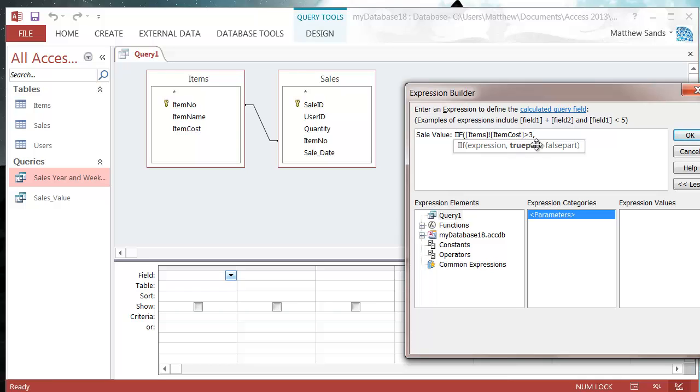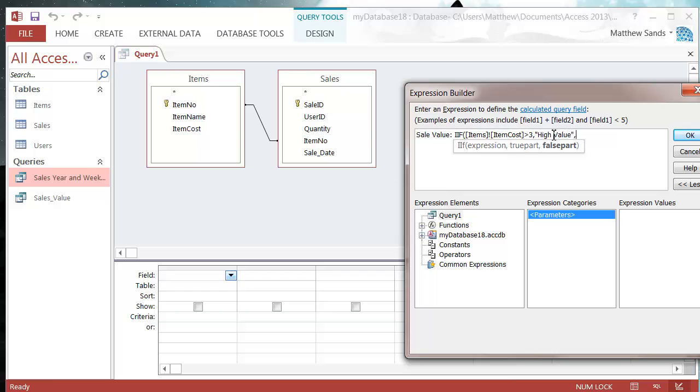Then we have our true part parameter. This is what we want to return with our IF statement if this statement is true. If item cost is greater than three, we want that as high value. Then another comma, and then what returns if it's false. We want that to be low value.